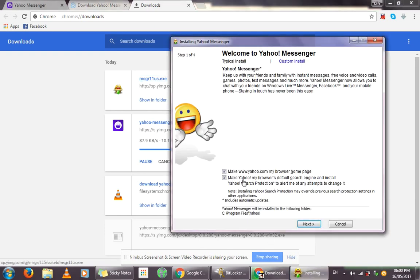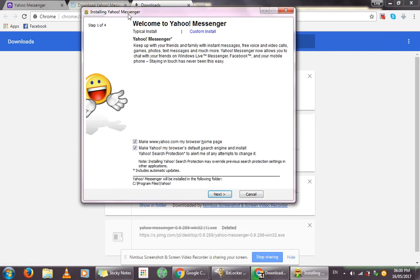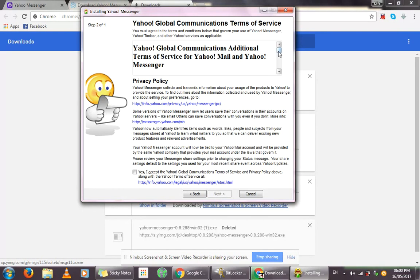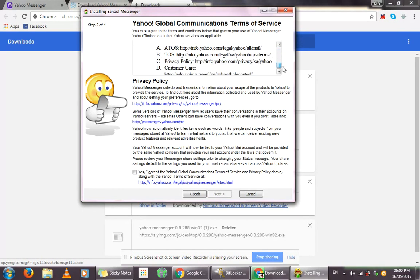This is what the installation window will look like. You can either tick or untick the available options, then click Next. Read through the Terms of Service if you want to, then click next to Yes, I accept the Yahoo Global Communication Terms of Service and Privacy Policy, along with the Yahoo Terms of Service.